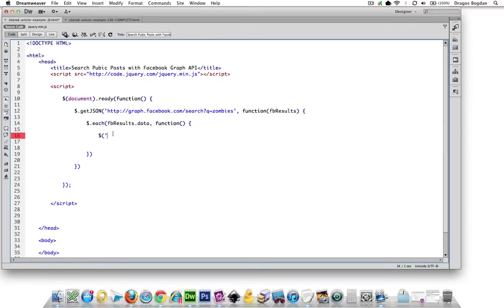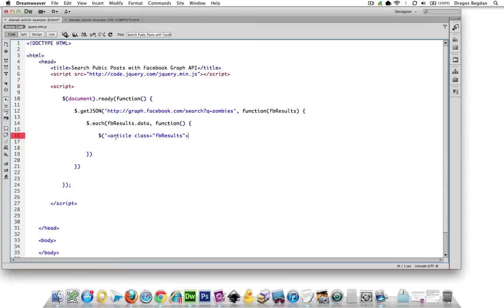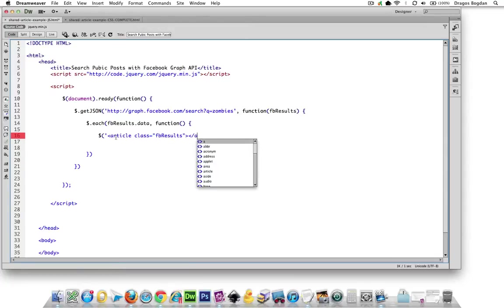And with the jQuery selector, dollar sign and the brace and then a single quote, I'm going to put that in there. And then I also want to terminate it, too.